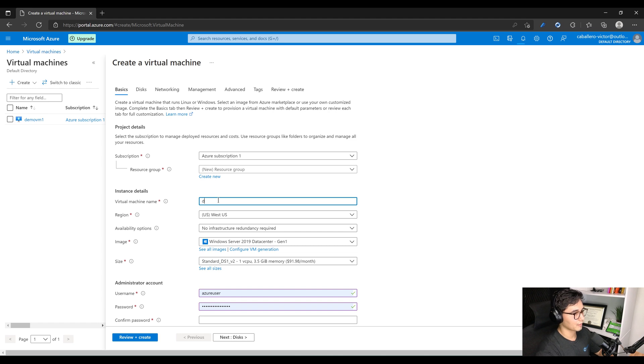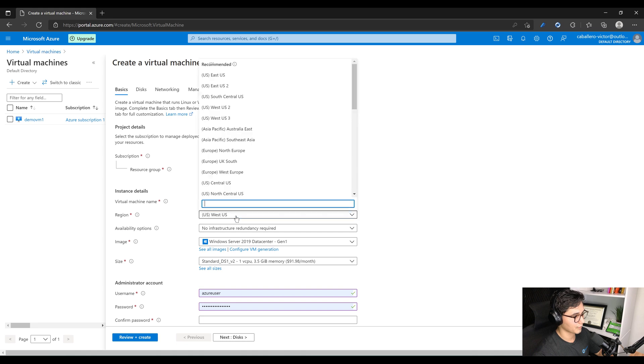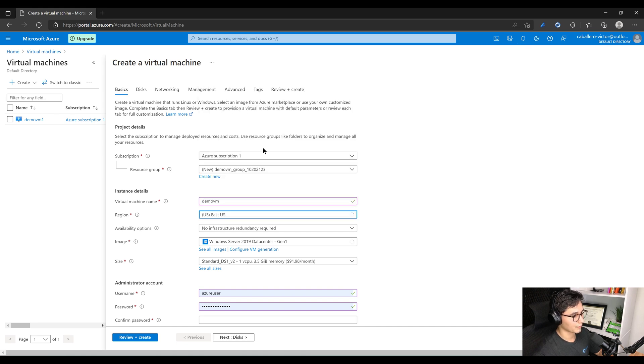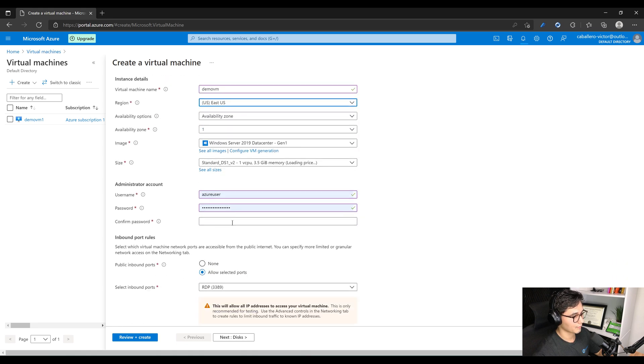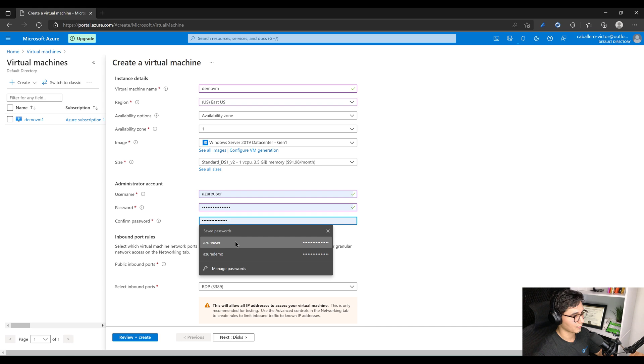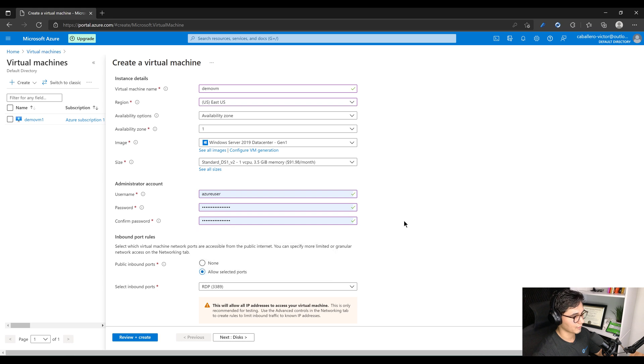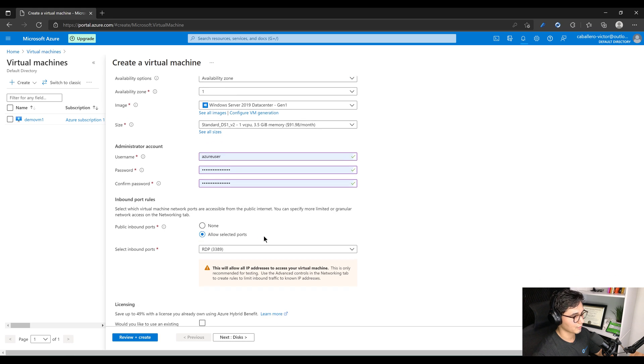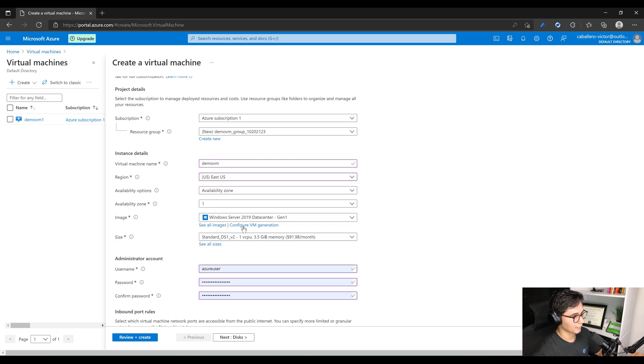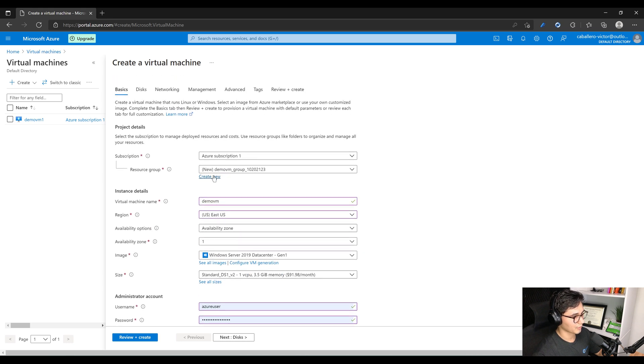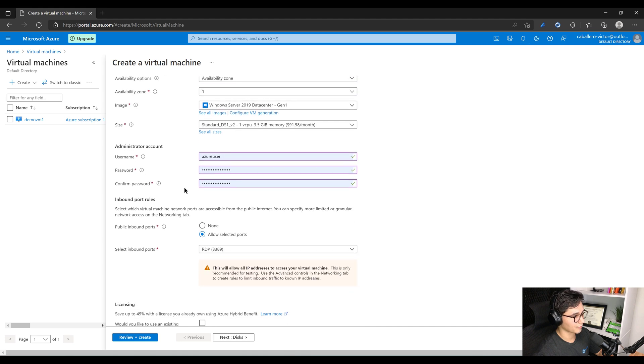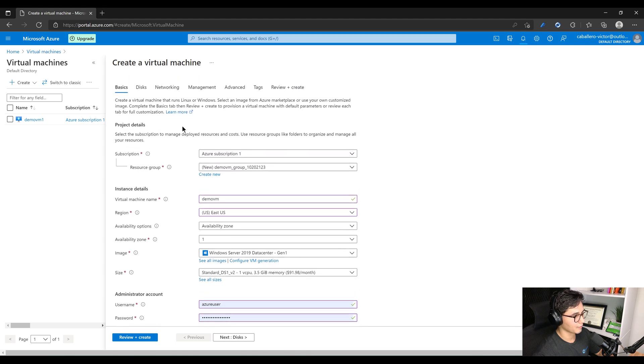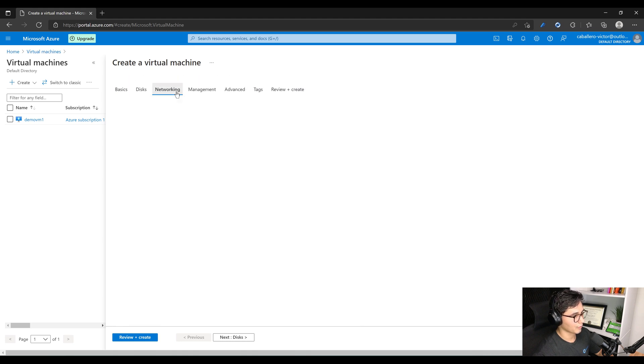Call it demo VM. I currently have one called demo VM one, demo VM is fine. I like deploying stuff in East US and then I will select my saved passwords. We can leave everything else pretty much the same. This will automatically create a demo group or a resource group which is fine. Everything else looks fine.